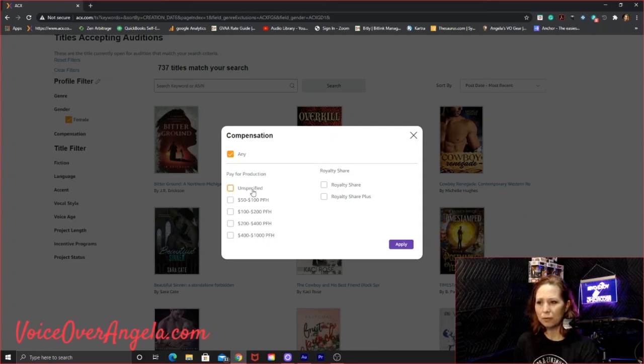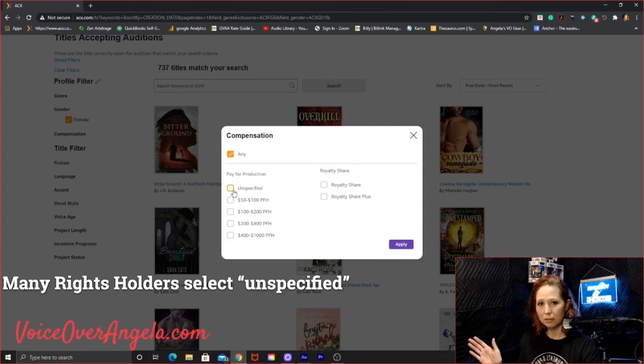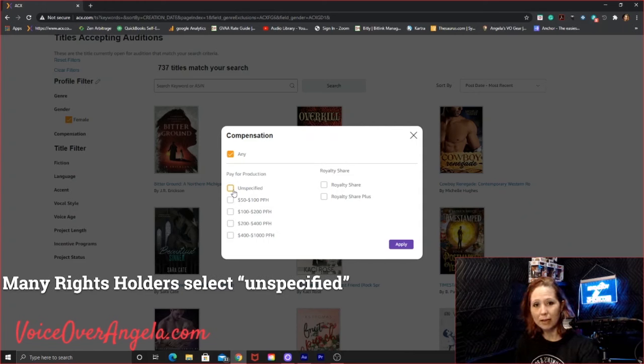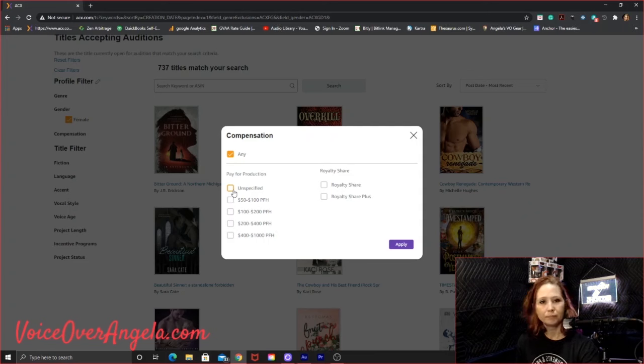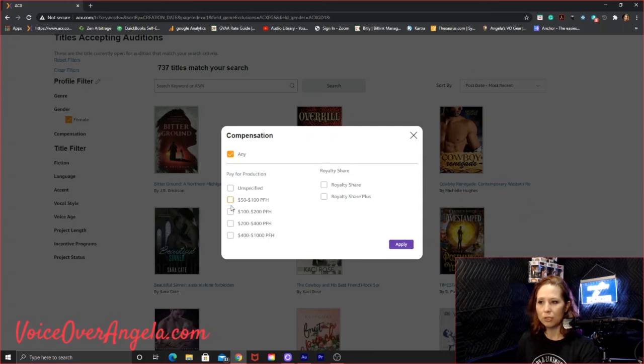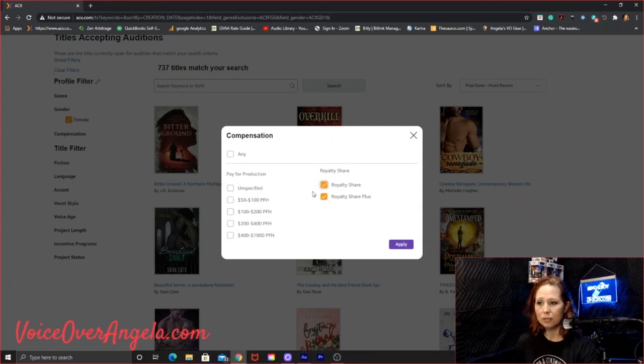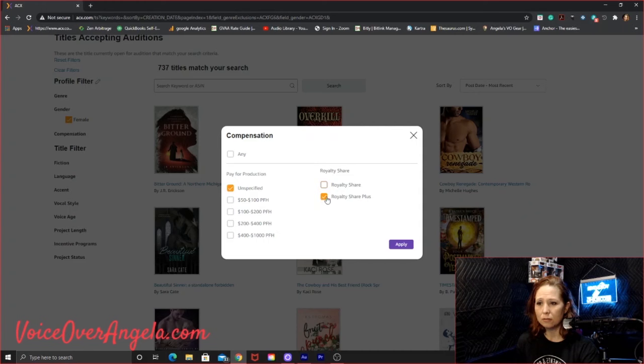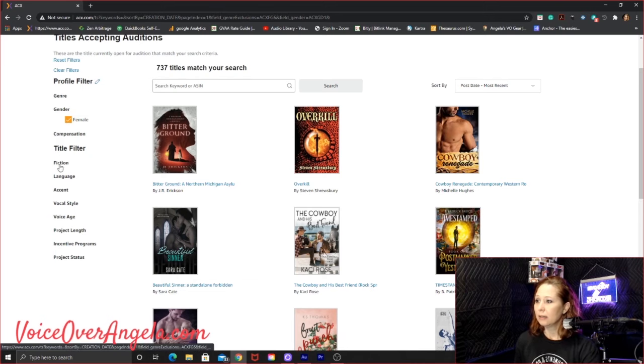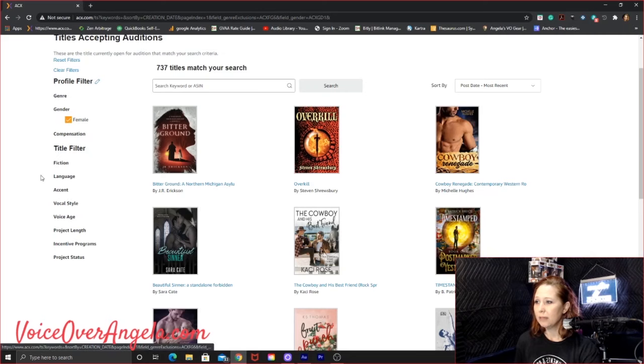Compensation, I have any. I think I ran through these before, but obviously, if you select unspecified, you'll get a much broader return on available titles. But if you want to really drill it down, if you're tight on time, or you're really specific about what you want to be paid, then I would select what you want. And you can select more than one. So if you're looking for royalty share plus, or just royalty share, or even 50 to 100 per finished hour. But let's, for the sake of this, let's just stick with any and see what we get. I'm going to apply that.